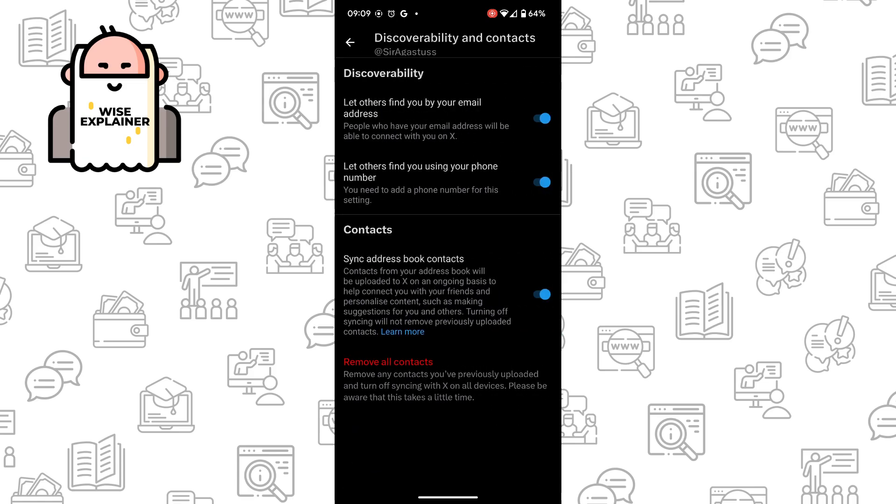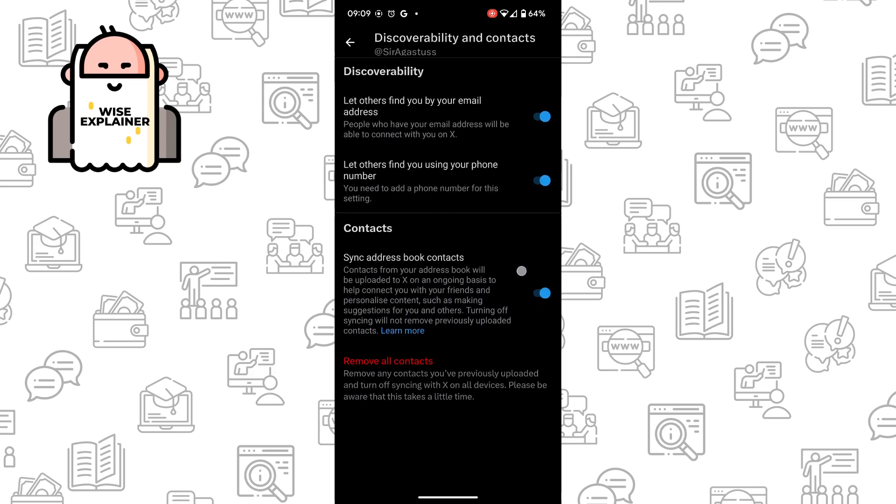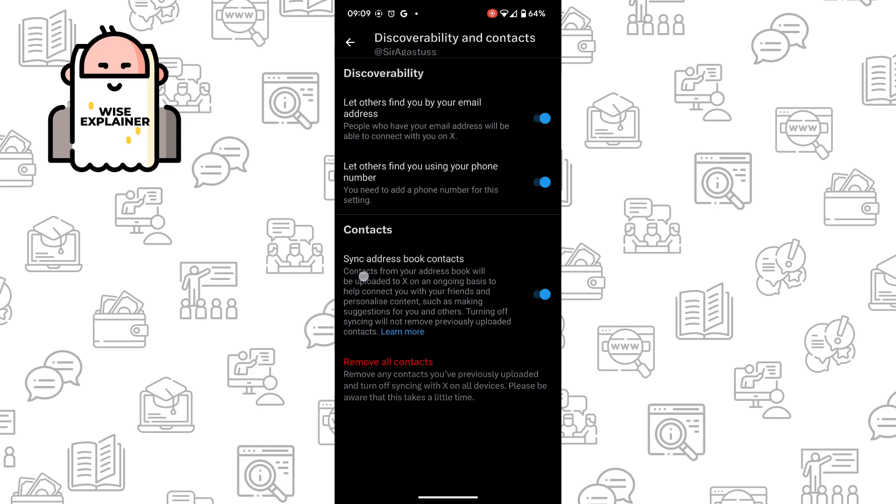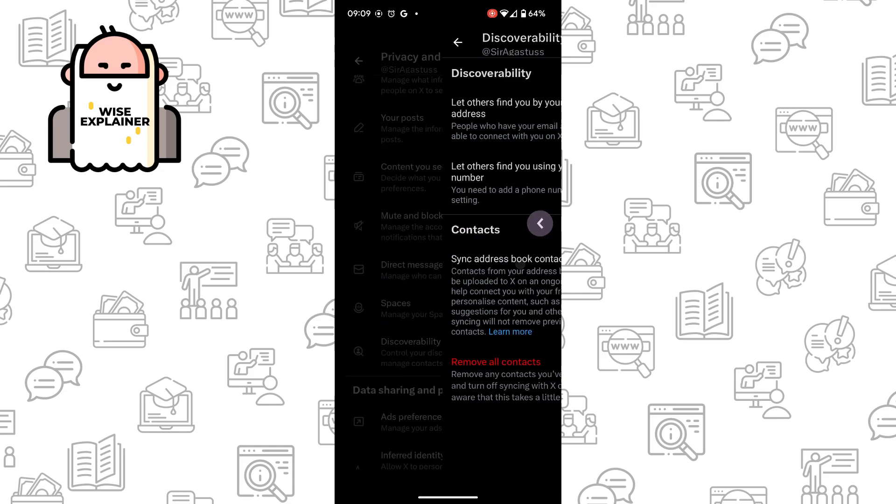Once you've done that, you need to turn on the feature named Sync Address Book Contacts.